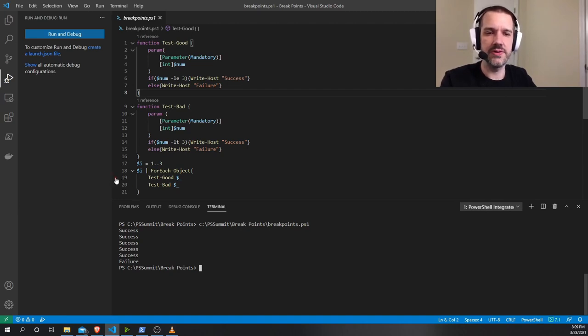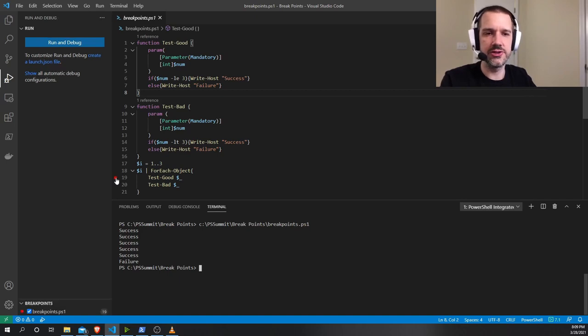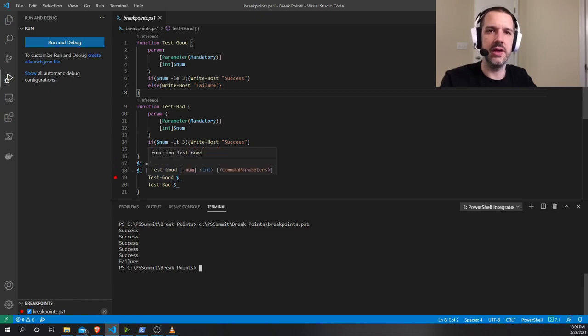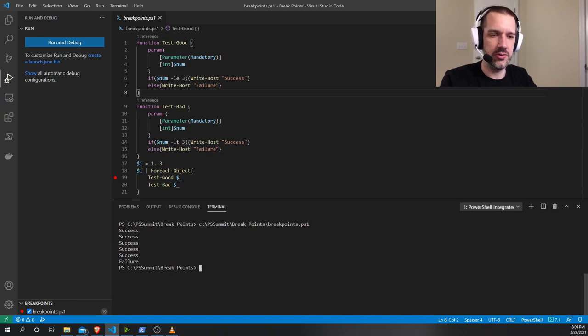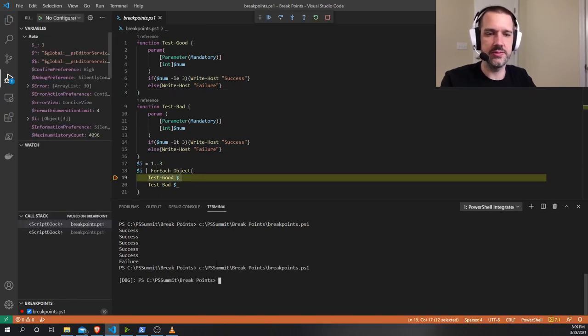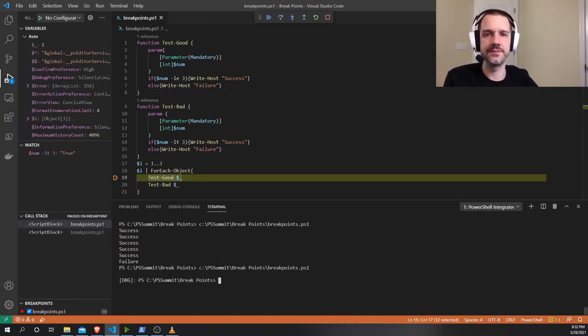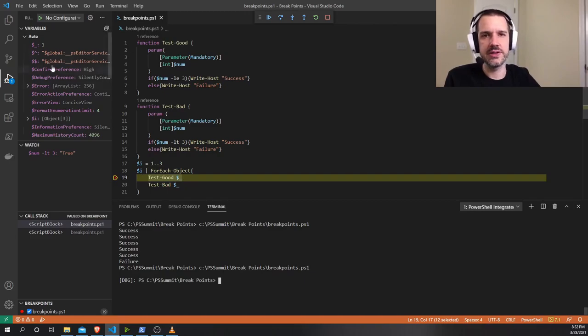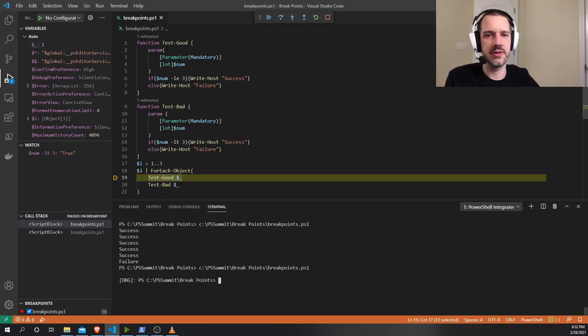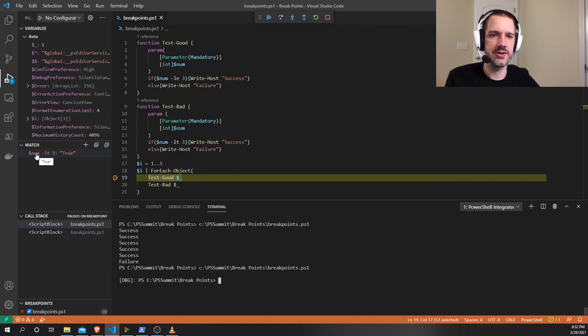In Visual Studio Code and the ISC, you essentially just click on the side here, and then it goes from being transparent to being solid. And when you go to run your code again, you'll notice that it comes through and it stops at that point. At that breakpoint, we can see that $1, I have this little watch for $num less than 3.